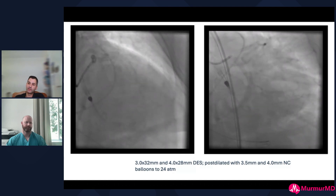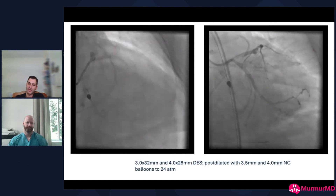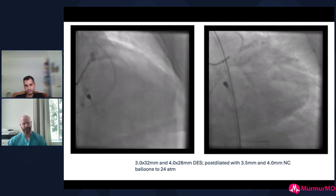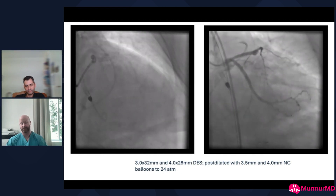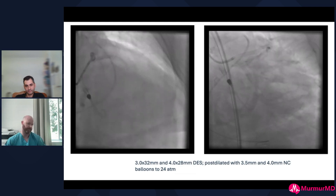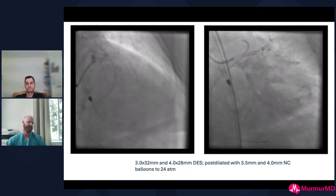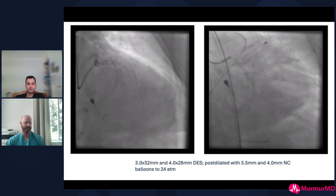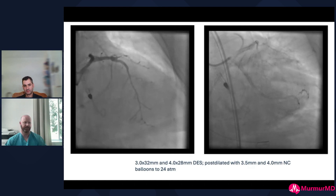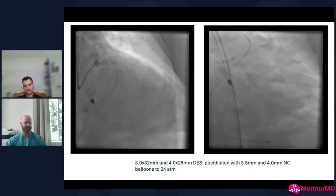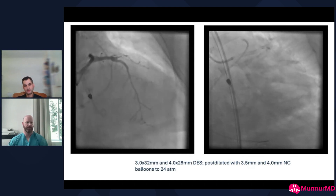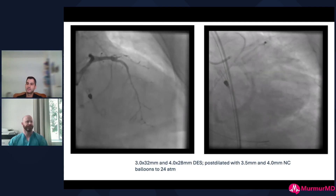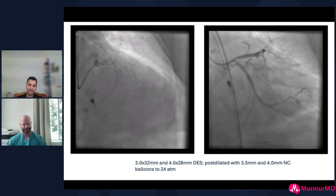I really like the Sion Black for recrossing jailed side branches, DK crush, nano crush — it's a low-gram tip load polymer-jacketed wire that just does nice things. That escalation of strategy based on escalation of risk with the wire makes great sense. Can I ask — with the difficulty delivering and expanding, would you have done atherectomy in this case?